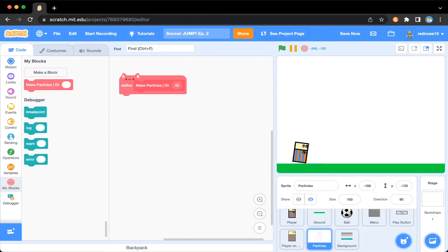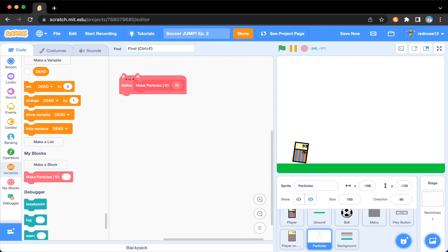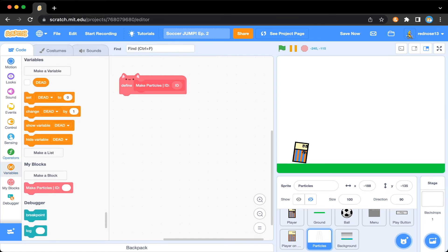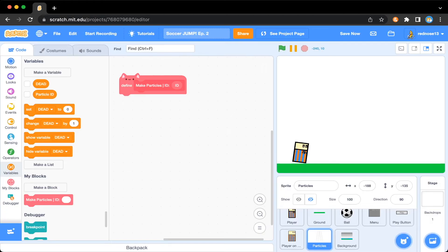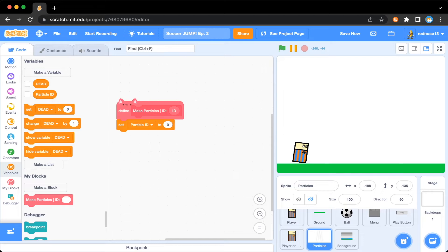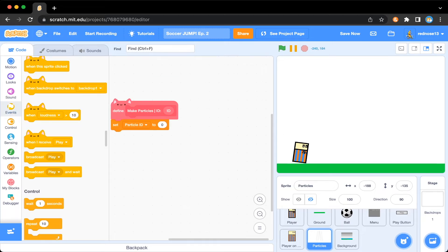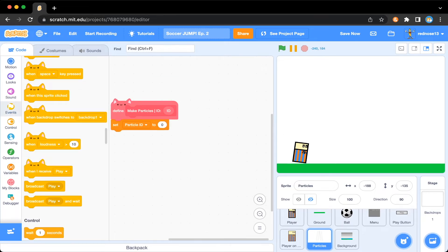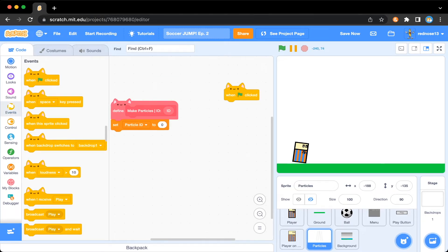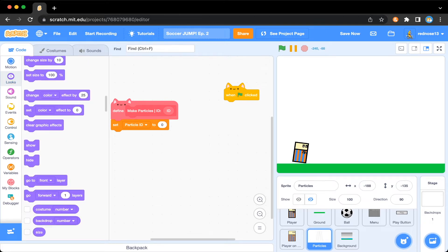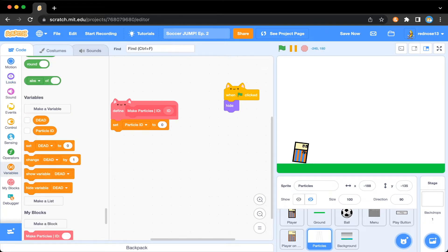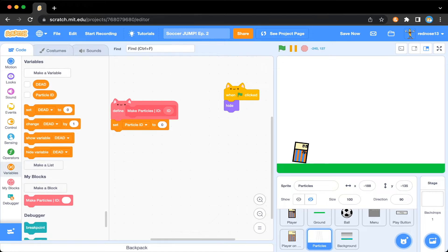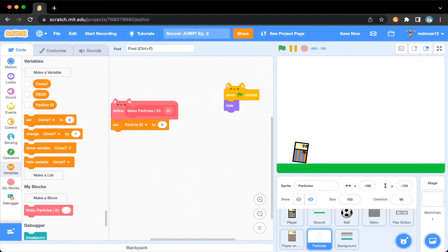Now you're going to want to make a new variable. Call this one particle ID. Make it for the sprite only and then right under here, set that to zero. Now, when green flag clicked, we're going to want to hide this sprite because we're going to be using clones and then make a new variable. Call this one clone question mark. And this will just determine if it's a clone or the parent, for the sprite only, set clone to zero.